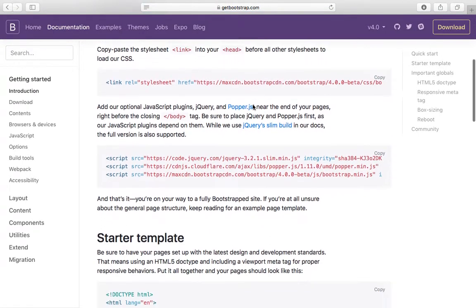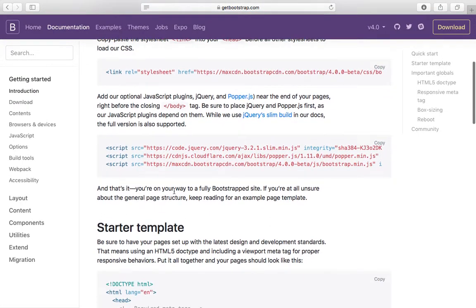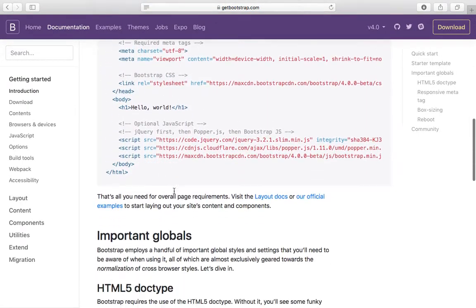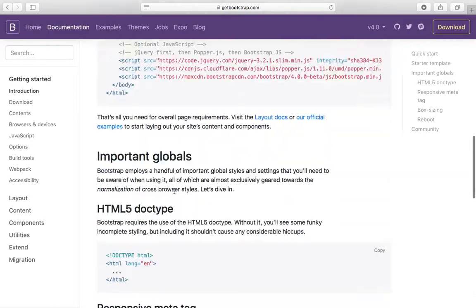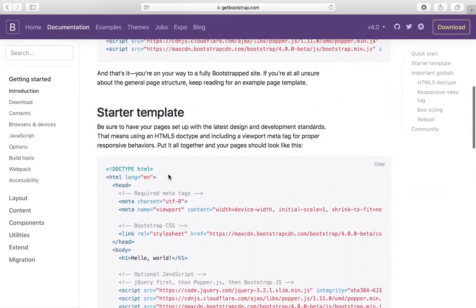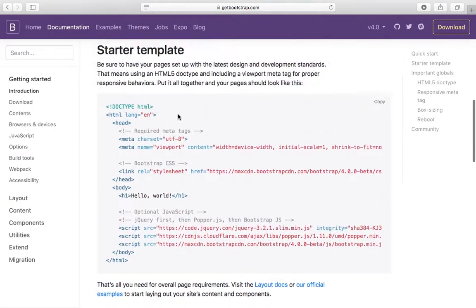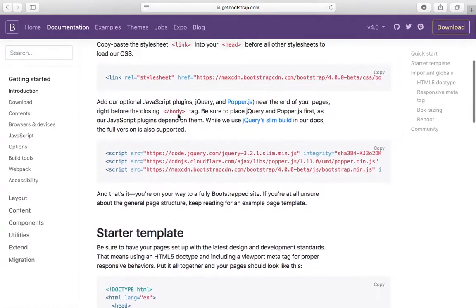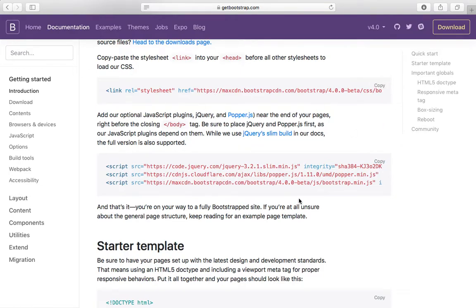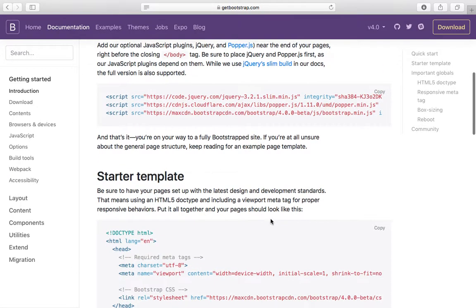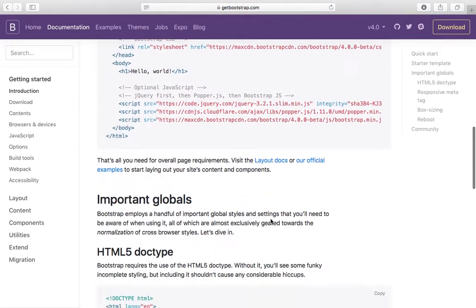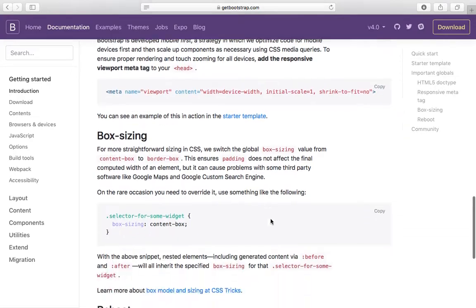Here is the starter template, how you can copy this and put it into your page.